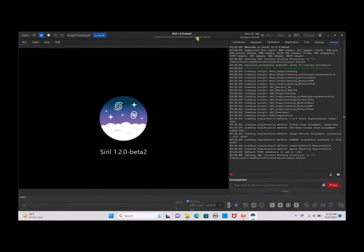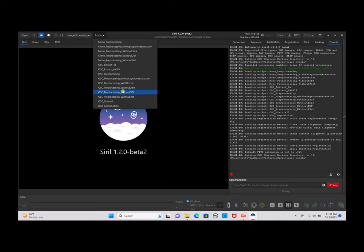Now go to Scripts, and under Scripts you will see three different options: Without Darks, Without DBF, or Without Flats. What we're going to use tonight is Without DBF since we're only using light files. But if you want to use dark files, or if you have bias and flat files, you can use Without Dark or Without Flat — whatever you see fit.